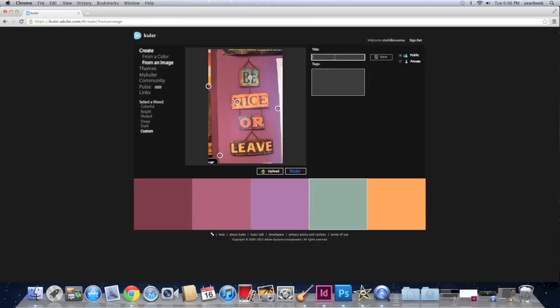So this is the color scheme that I'm happy with. And I can save this color scheme. So I click here and I am going to name this color scheme 'be nice or leave sign'. You can include tags to help you find it after. But you really don't have to.